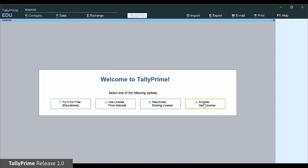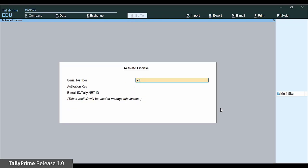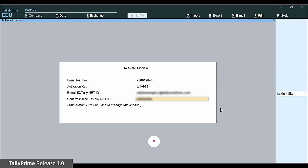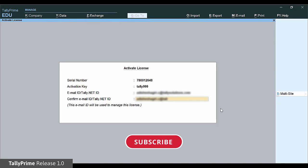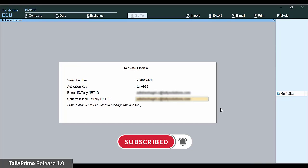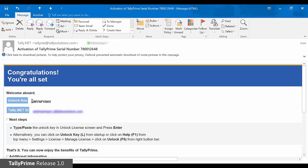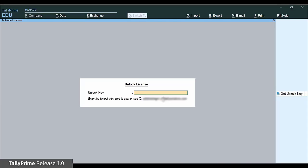Click Activate new license. Enter the serial number, activation key, and your email ID. Provide a valid email ID that you use frequently, since this ID will be used for all communication and license management. It will also be assigned as your TallyNet ID. After you accept the details, the unlock key is sent to the given email ID. Copy or enter the unlock key and accept.